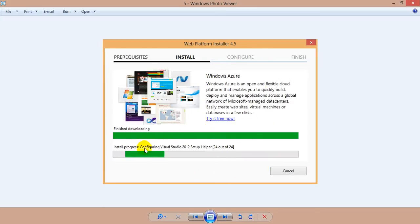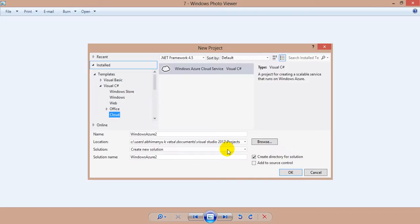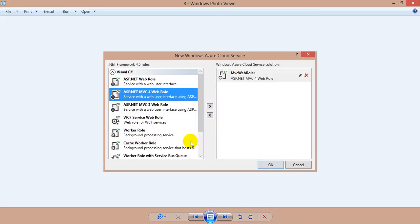Once you successfully install the Azure SDK for .NET framework, do File > New Project again and you will find a Windows Azure Cloud Services project inside the Cloud section under Visual C#. Hit OK to create a cloud-enabled project. In this dialog, select ASP.NET MVC for web role. You could select any worker role, queue, etc.